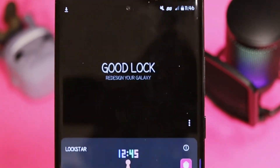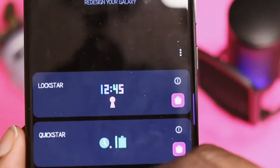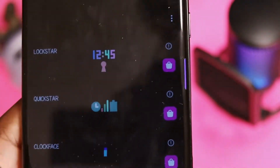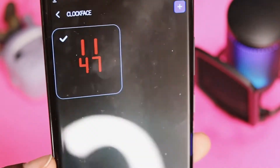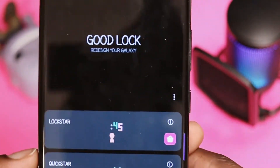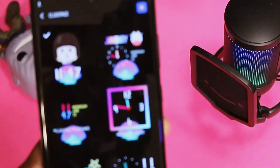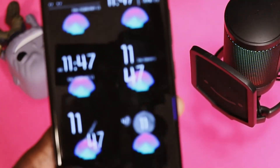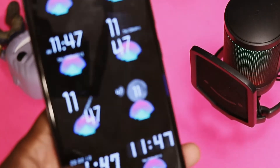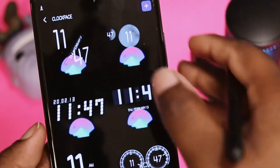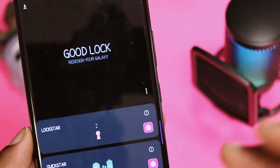The next module I like using in Good Lock is Clock Faces. I love Clock Faces because you get a choice to set these to your lock screen or your Always On Display. I usually set these to my Always On Display. You get all those fun colors and different things you can change on your clock, but I'll leave mine alone for now.